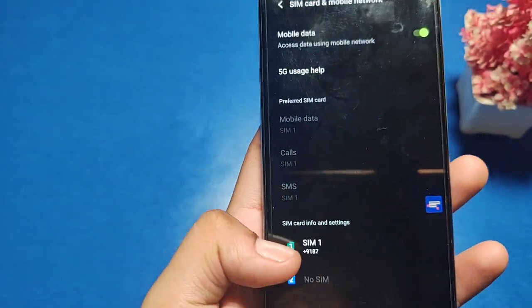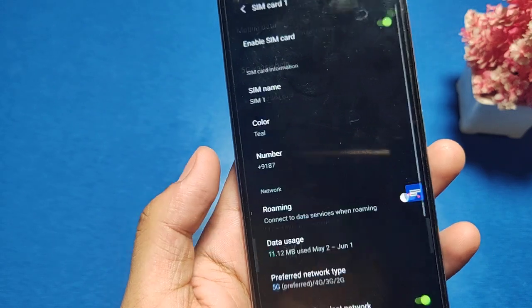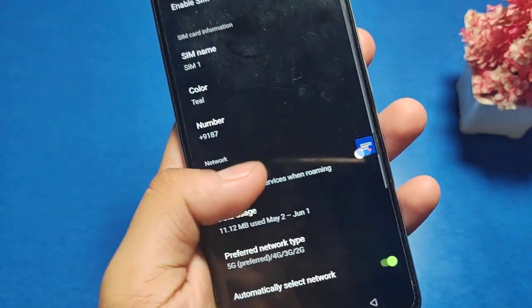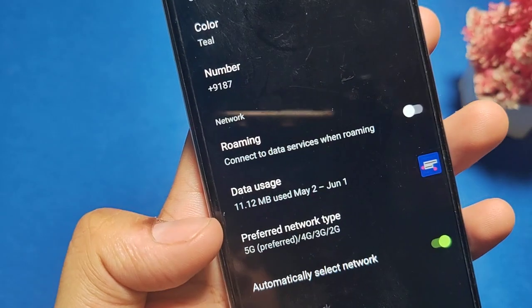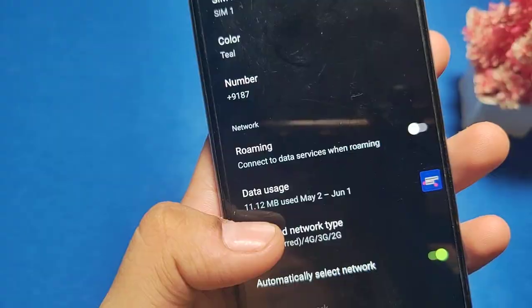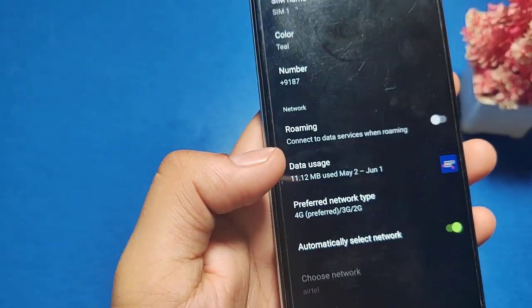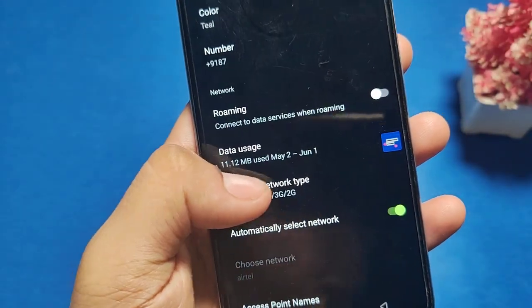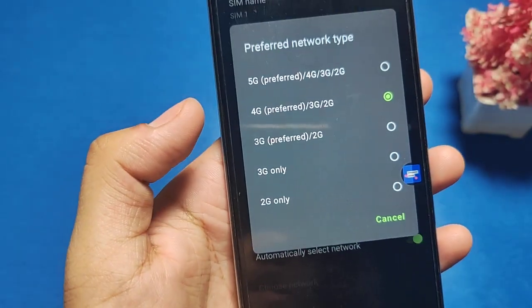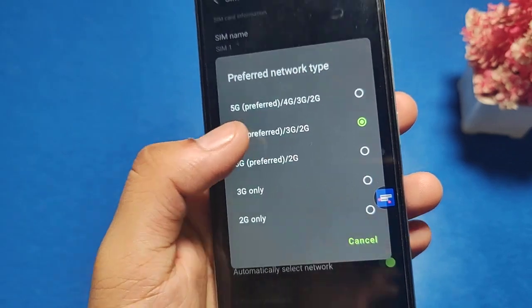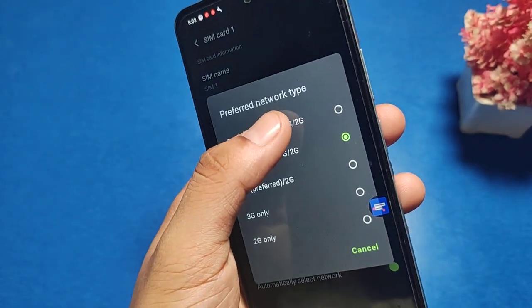Go to the SIM 1 option and you can see there is a Preferred Network Type — it is on 4G right now. Tap on it and go to 5G Preferred.